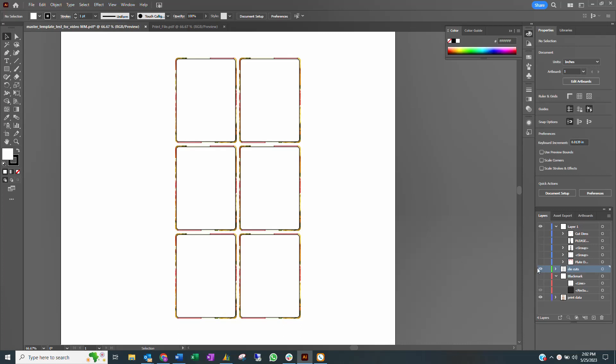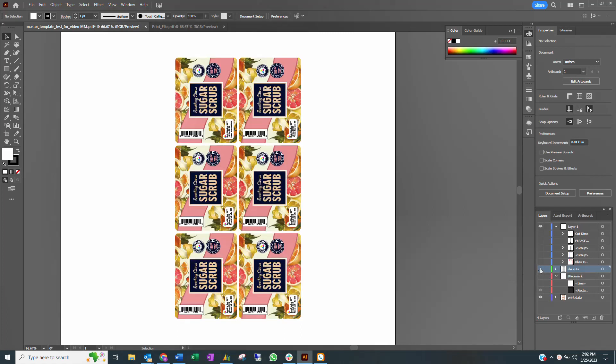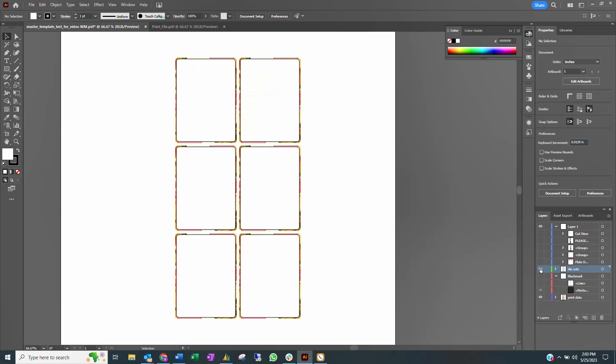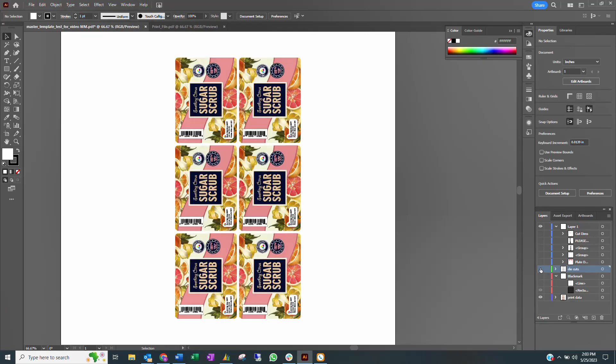In this example, the cut shape is 3 inches wide by 4 inches high. The artwork file is 3.08 inches wide by 4.08 inches high. When working in millimeters, a 2 millimeter overbleed is recommended.